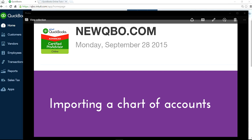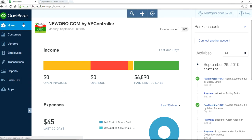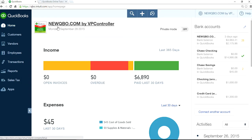This video will show you importing a chart of accounts from Excel file into QuickBooks Online. I'm on QuickBooks Online home page screen here.